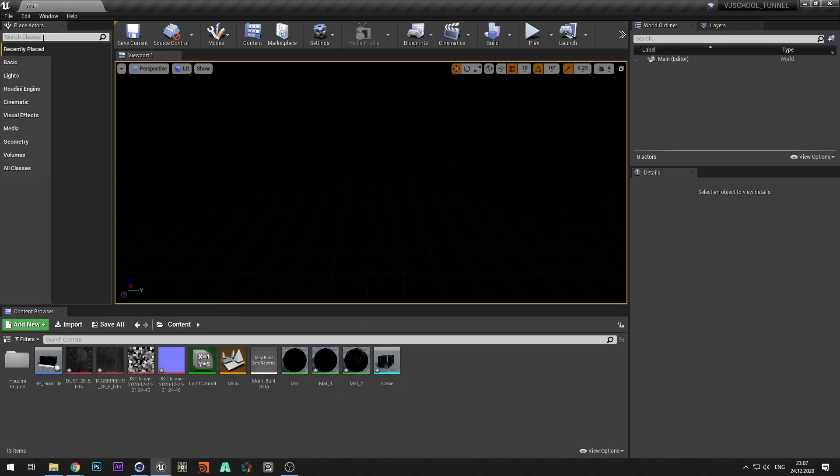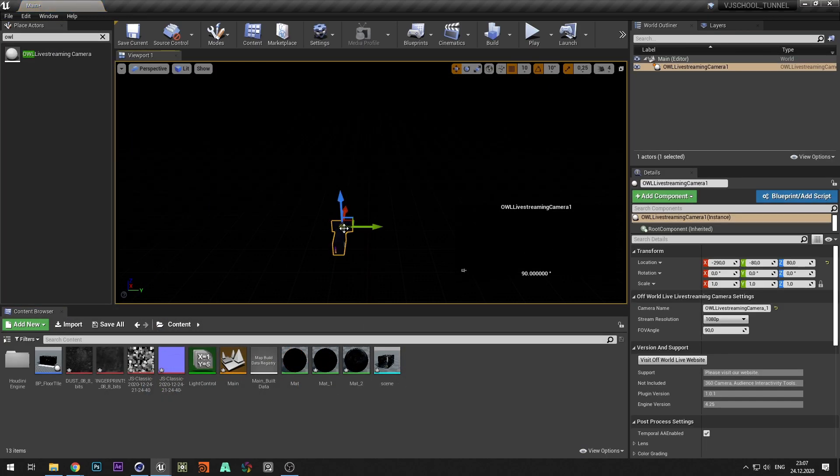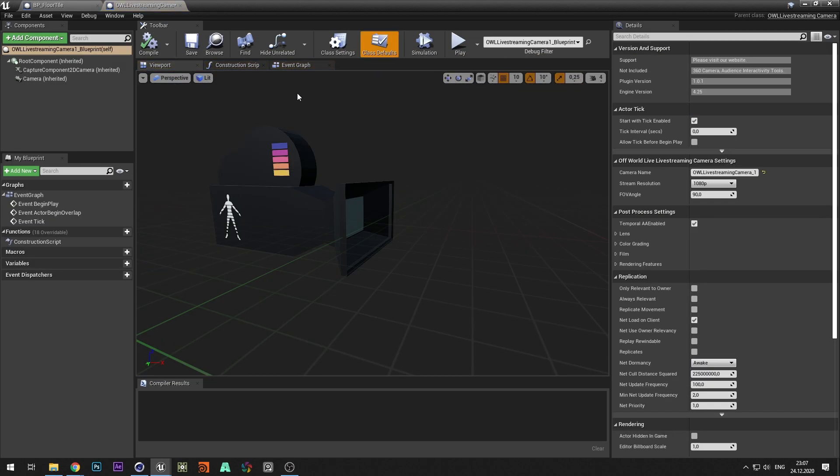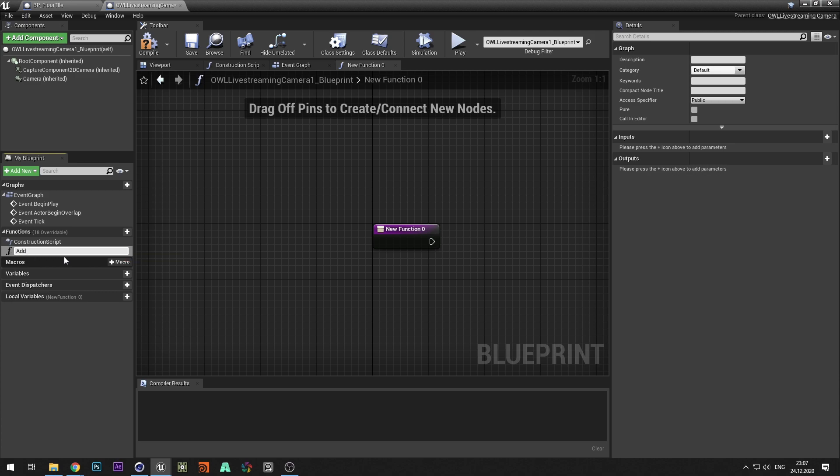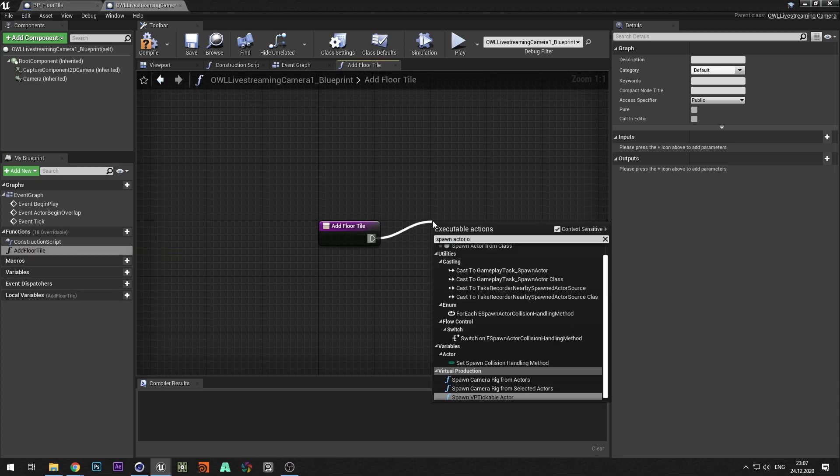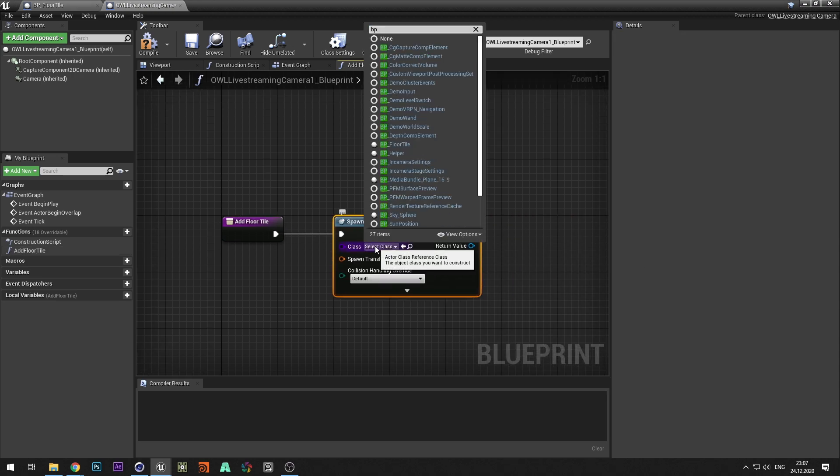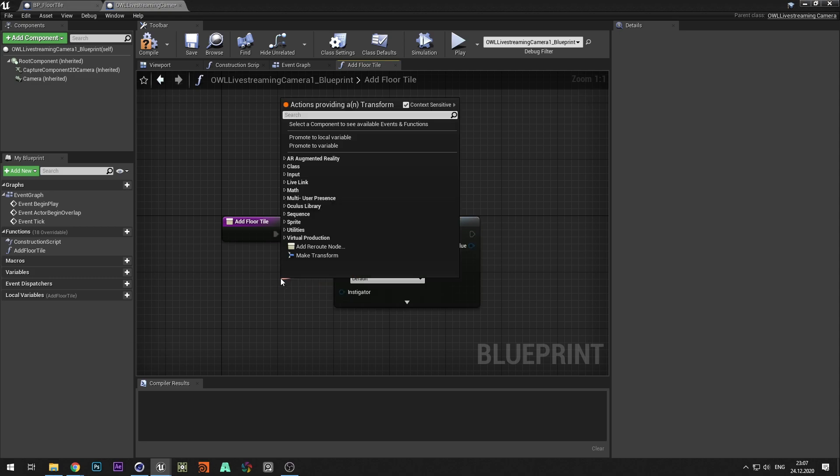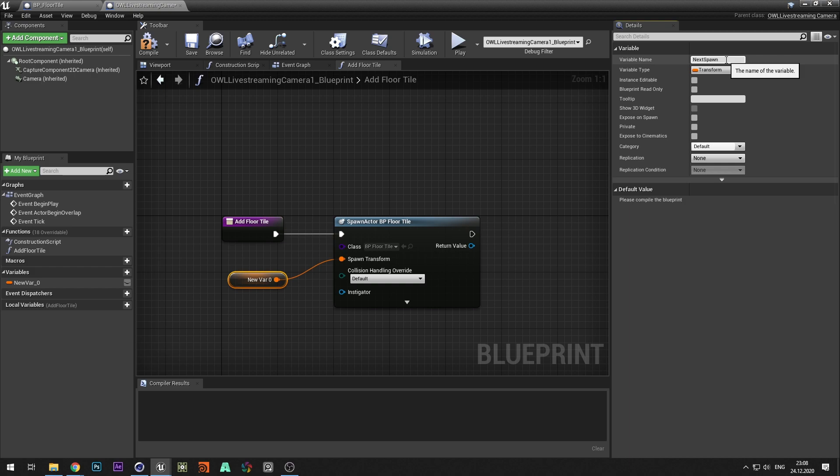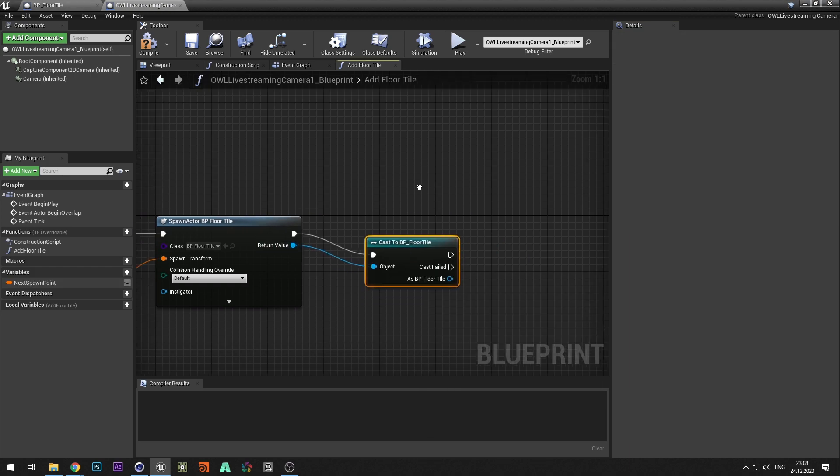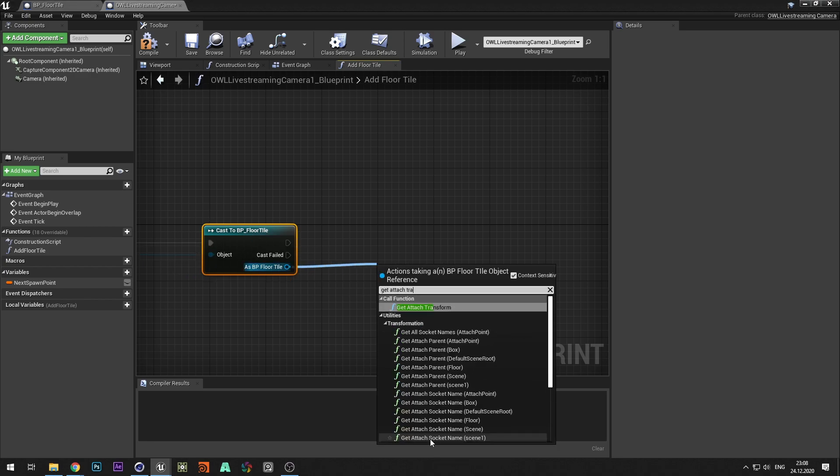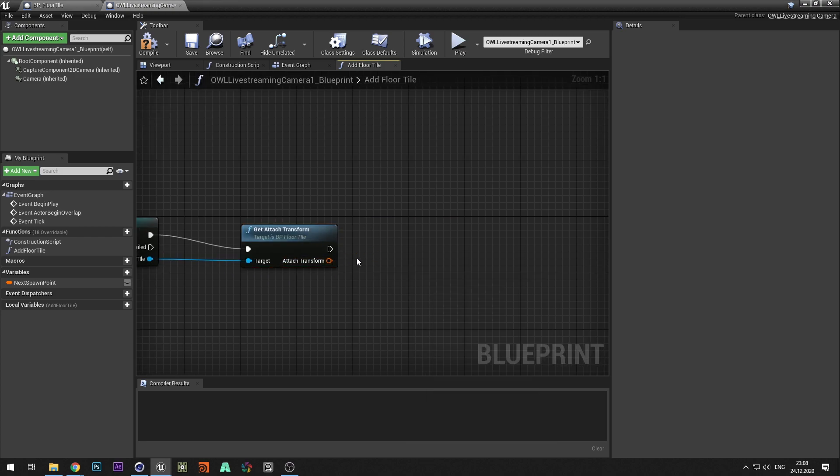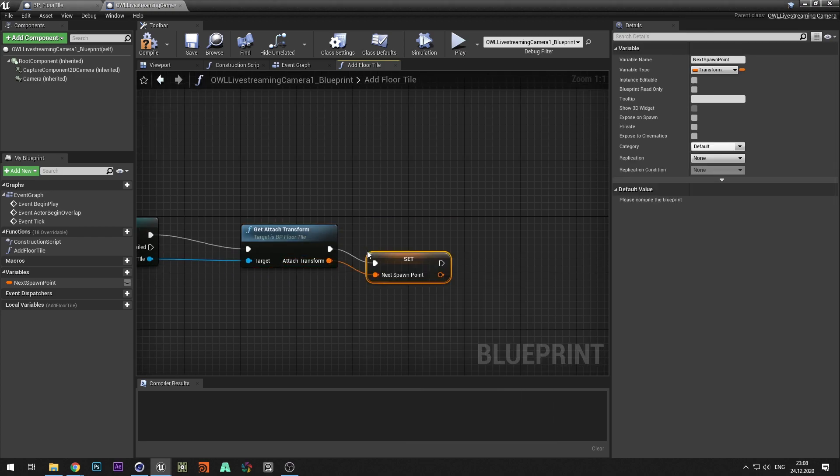Now let's add camera and create a blueprint that will create tunnel parts. To do this create a function and call it addFloorTile. Add spawn actor of class and select bpFloorTile. From spawn transform create a variable and call it nextSpawnPoint. From the return value select castToBPFloorTile and call the getAttachTransform function. And set a new value for the next spawn point variable.